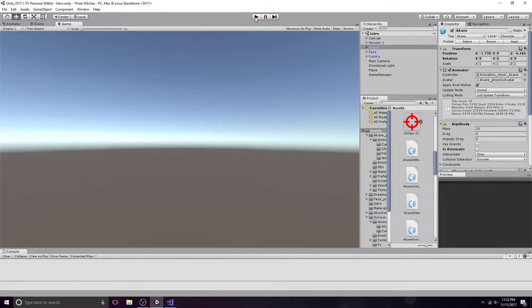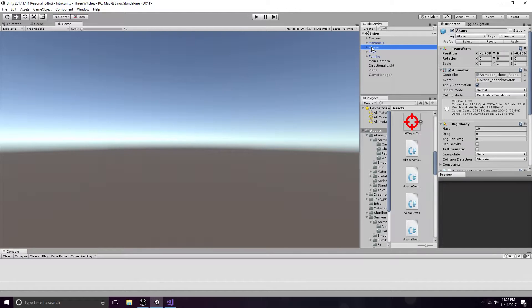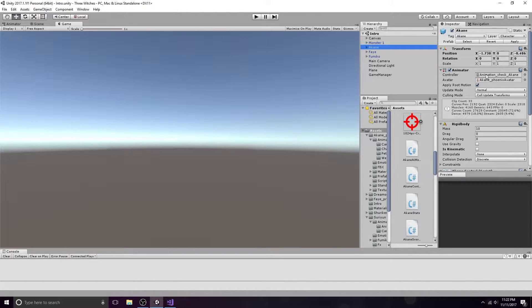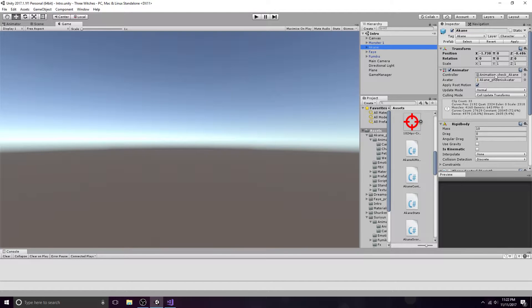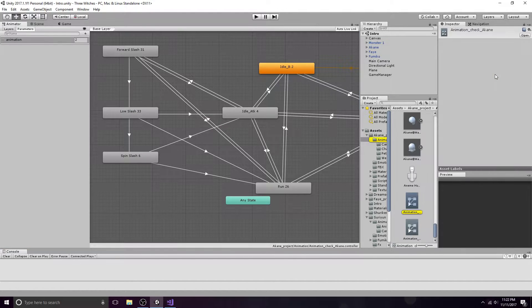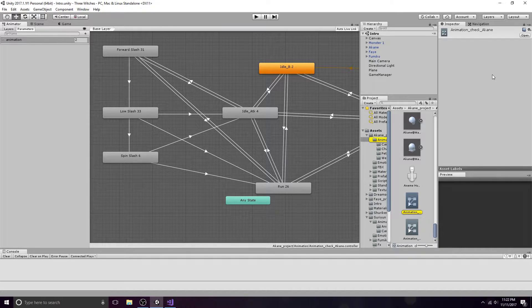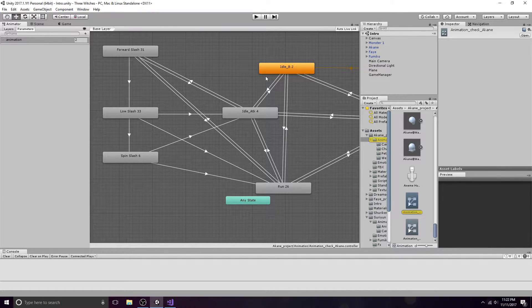On the character you would like to control, make sure you have an animator. Add or select the animation controller you would like to edit. Create an integer variable called animation.